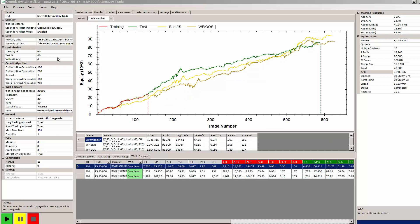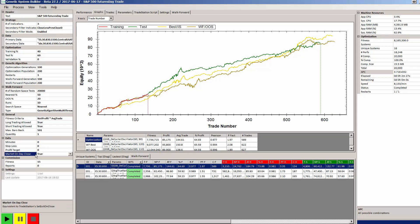There are many reasons why GSB systems tend to go better out-of-sample than most other system builders. One of the reasons is the systems are very simple. You can see that we're using three indicators and we're using one secondary filter.